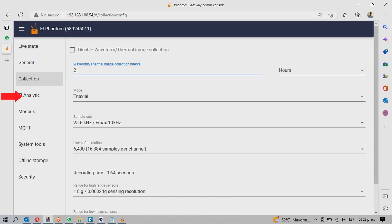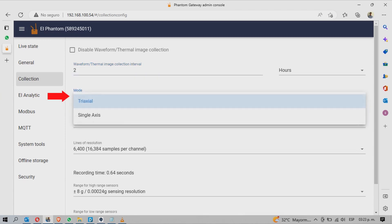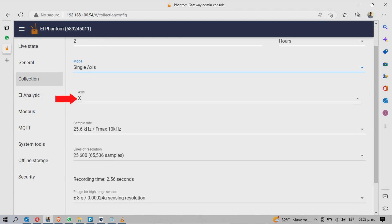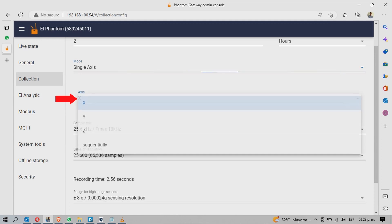You can switch the recording mode between tri-axial and single-axis mode. In the single-axis mode, you can choose which axis to measure or whether to measure all three axes sequentially.